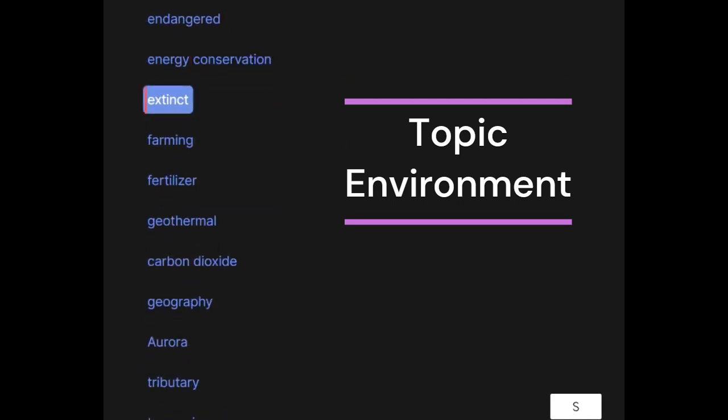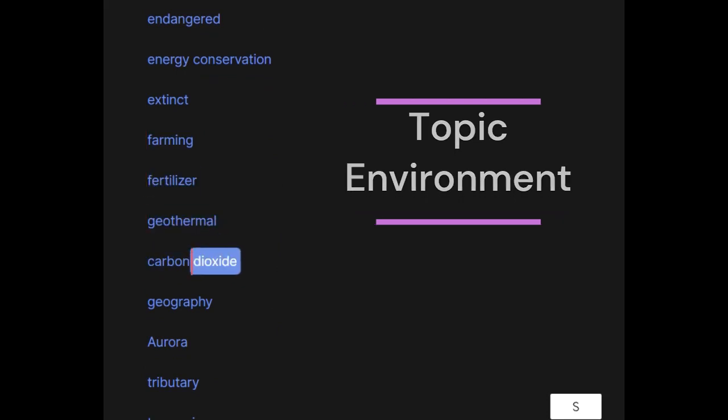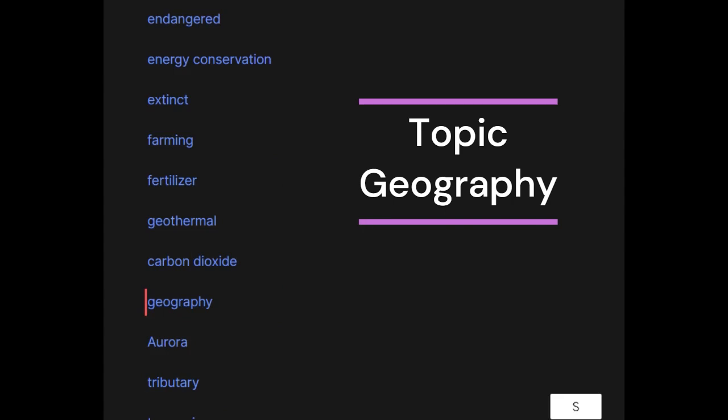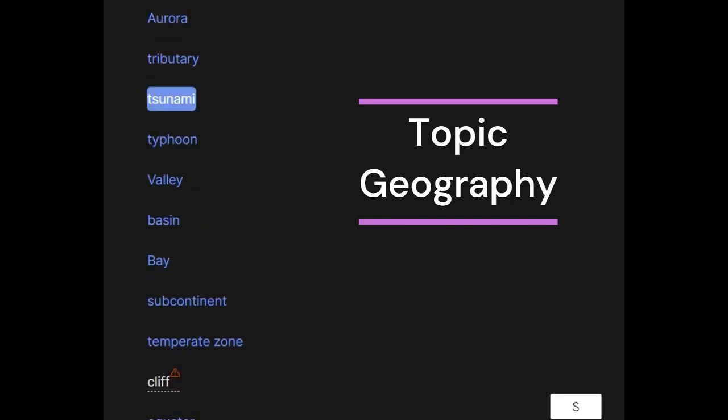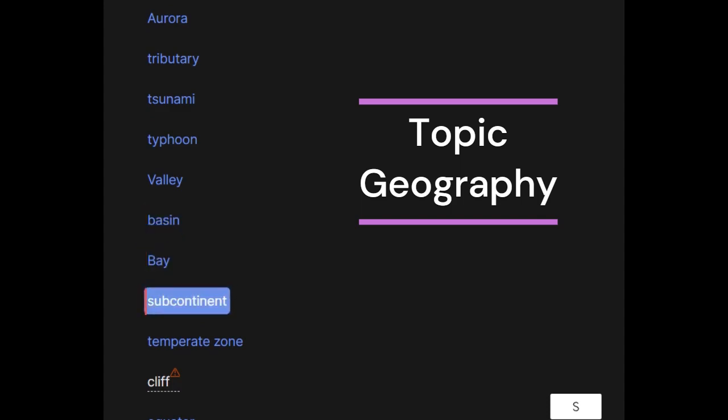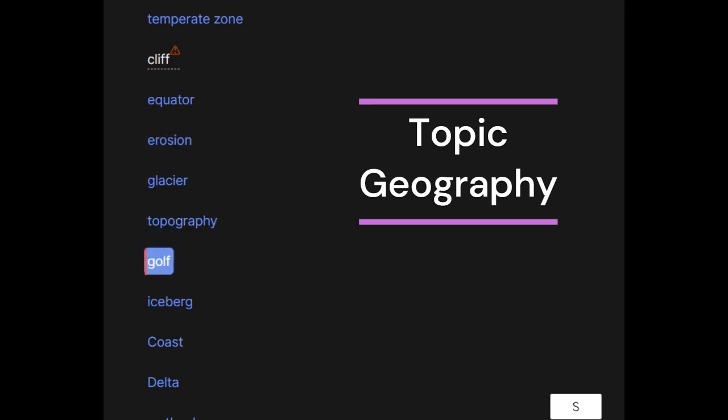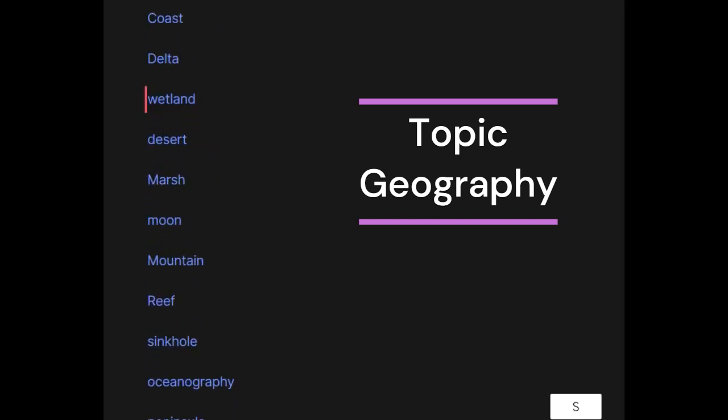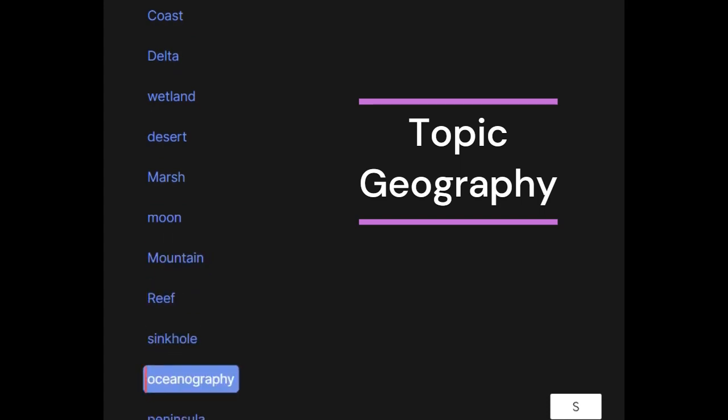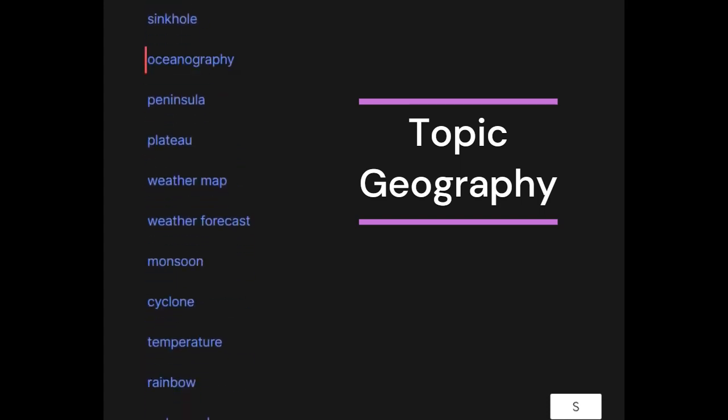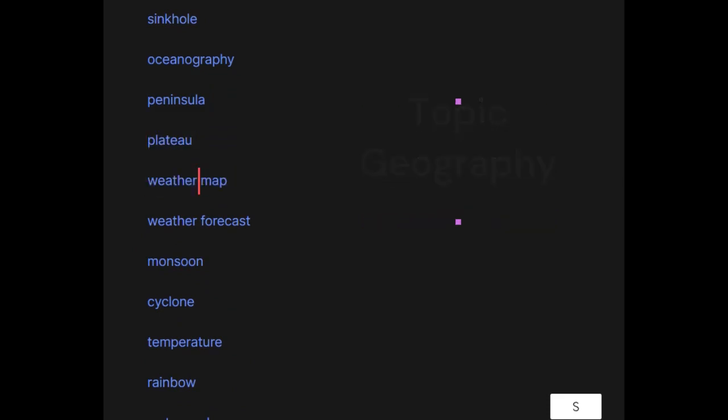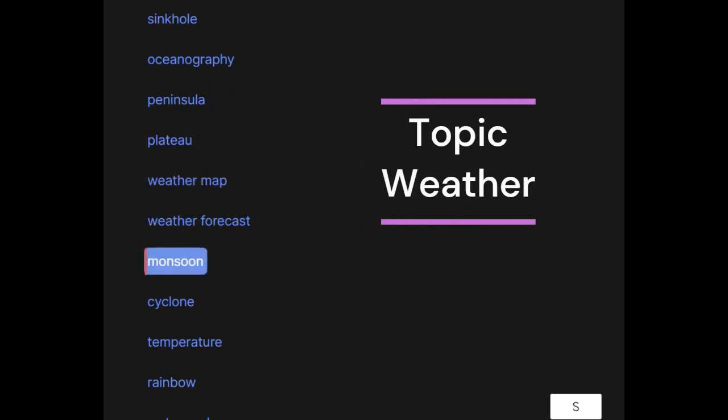Extinct, farming, fertilizer, geothermal, carbon dioxide. Geography: aurora, tributary, tsunami, typhoon, valley, basin, bay, subcontinent, temperate zone, equator, erosion, glacier, topography, gulf, iceberg, coast, delta, wetland, desert, marsh, moon, mountain, reef, sinkhole, oceanography, peninsula, plateau, weather map, weather forecast, monsoon.